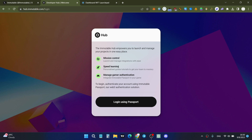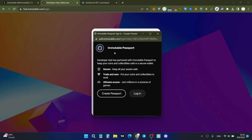If you want to use Immutable Hub to be eligible for the zkEVM potential airdrop, you definitely need to use Passport for logging into the Immutable Hub. Click 'Login using Passport' and you'll see a screen where you can create your own Passport. Just click the 'Create Passport' button.